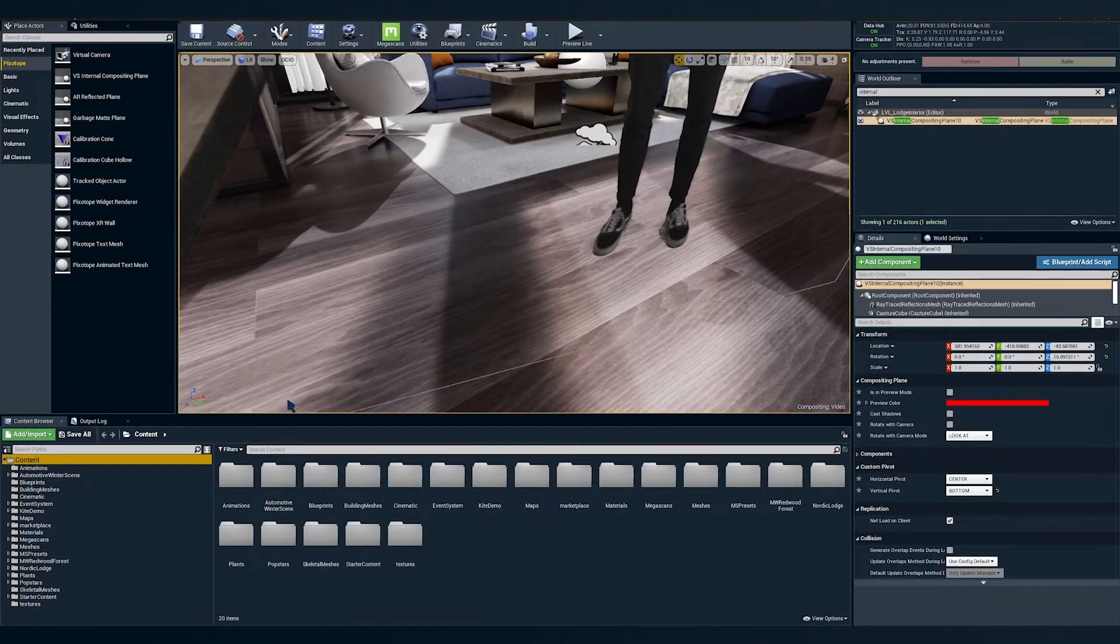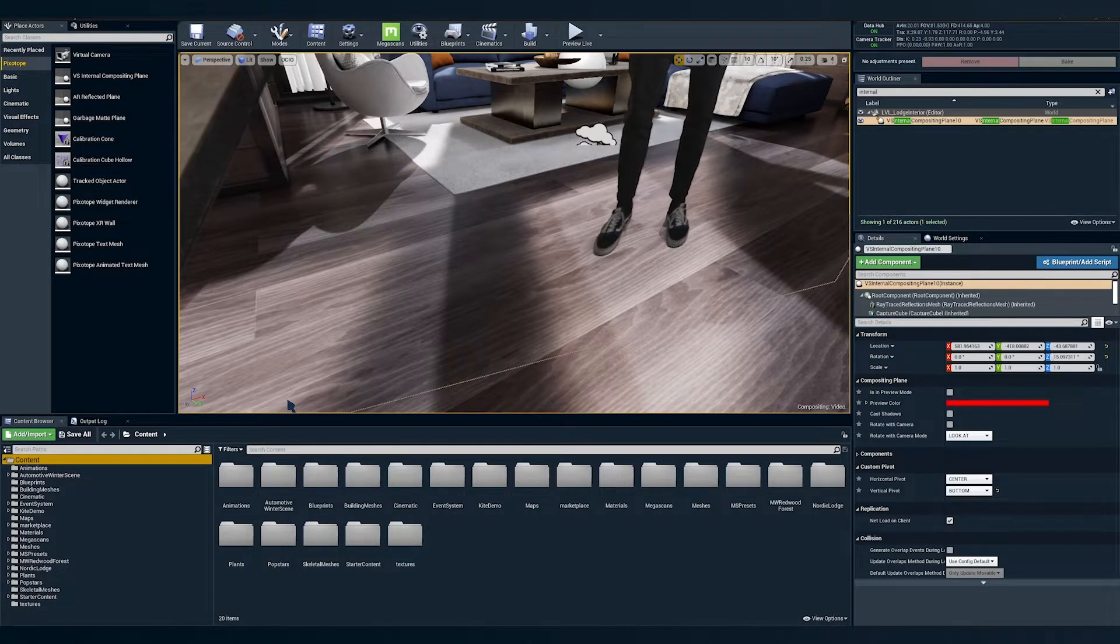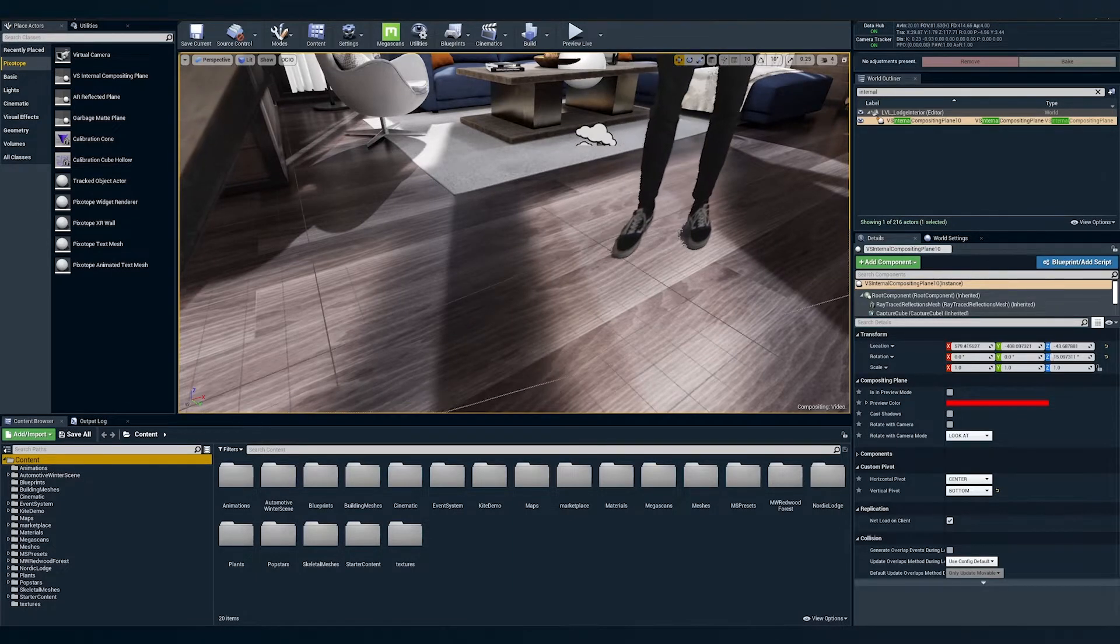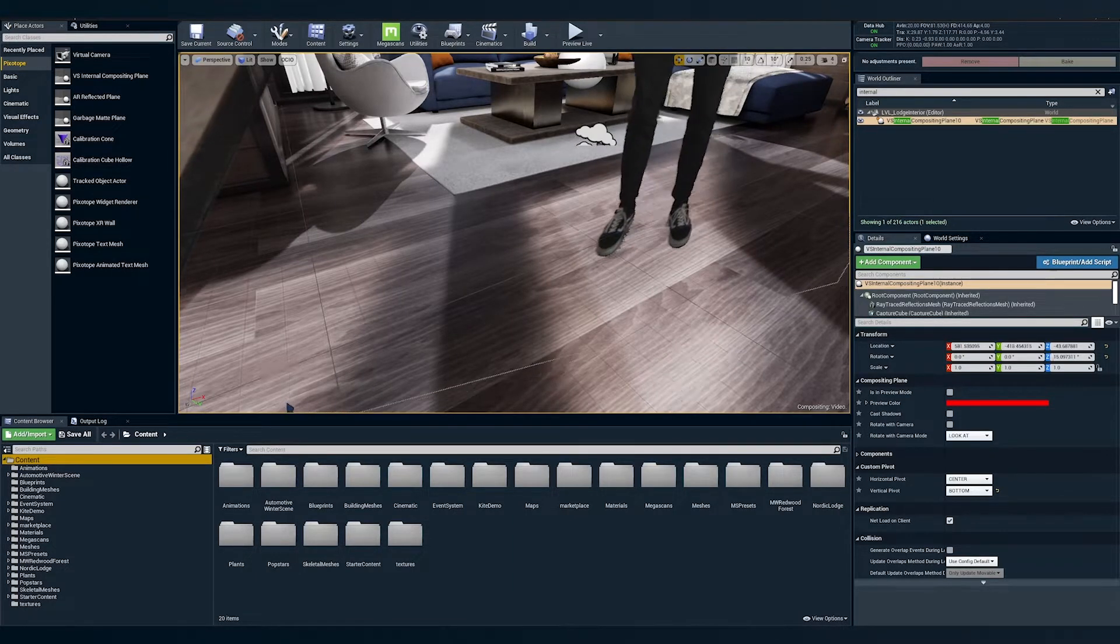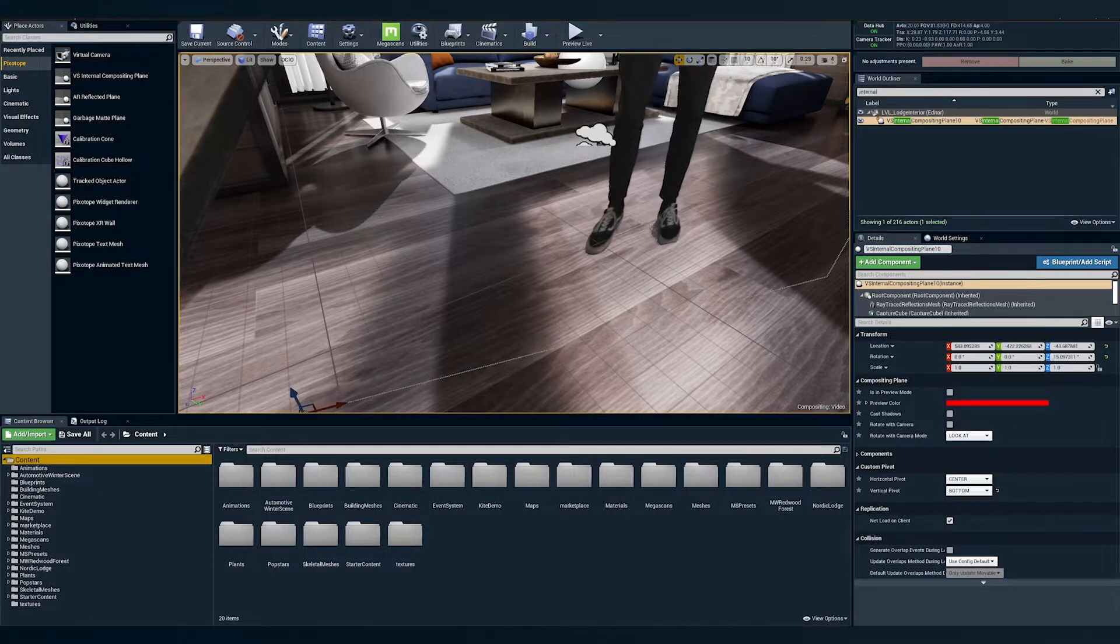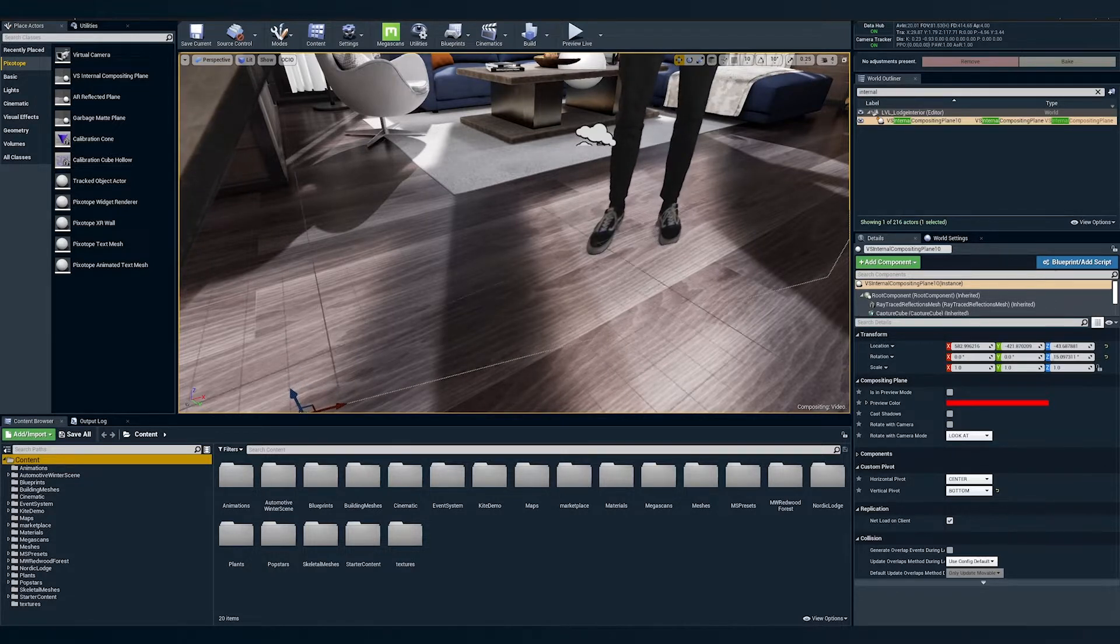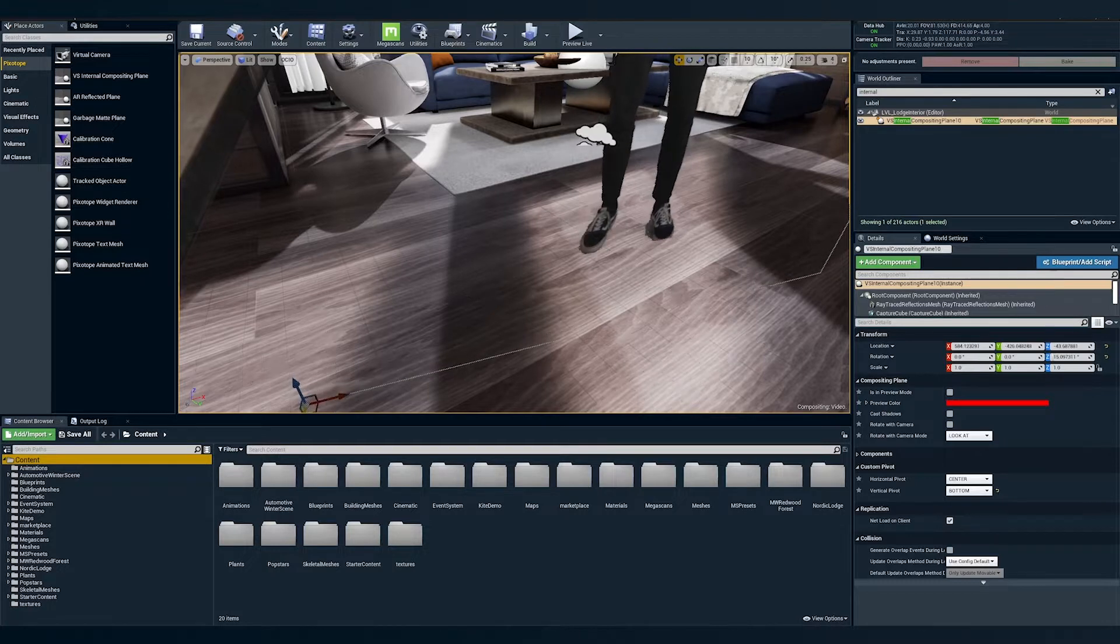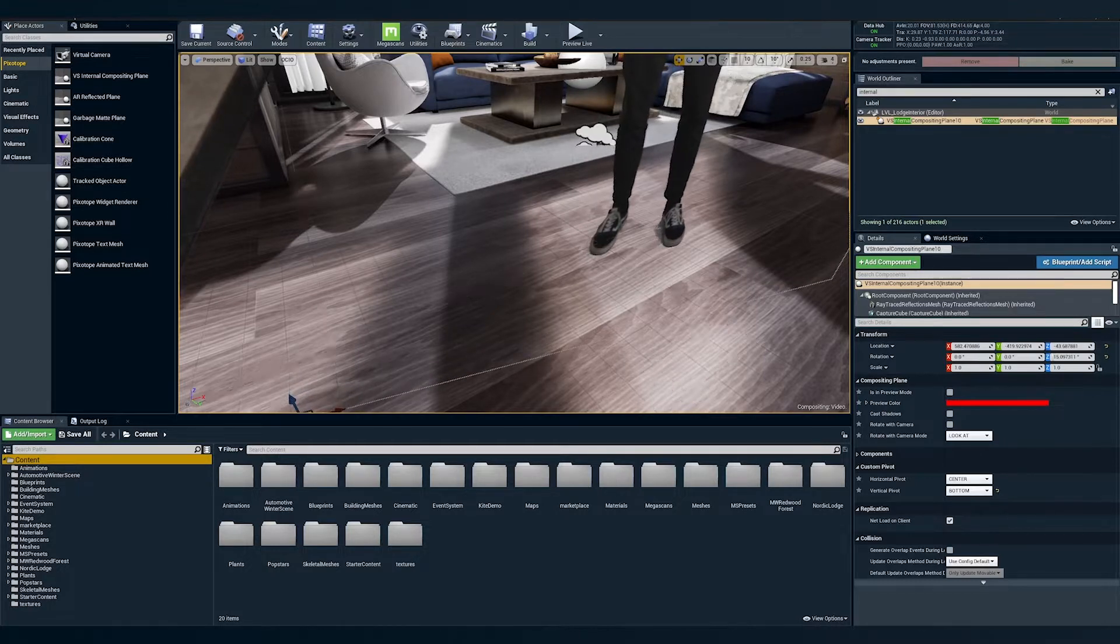And now we'll make some fine tuning adjustments, specifically looking at the feet. We want to make sure that we have the heels not hovering above the ground and also have the toes not clipping into the floor. All right, that looks good.